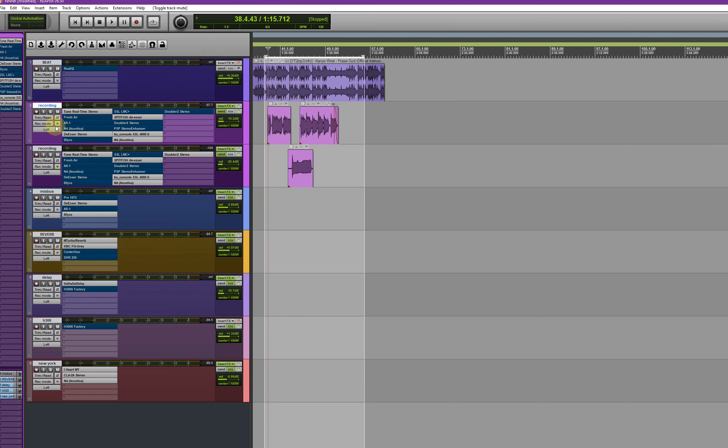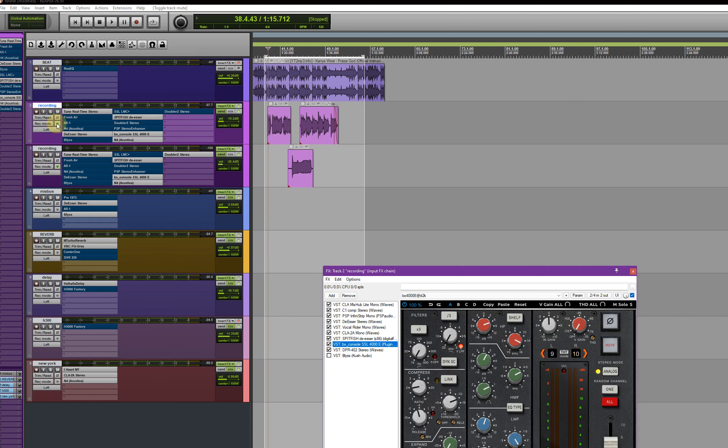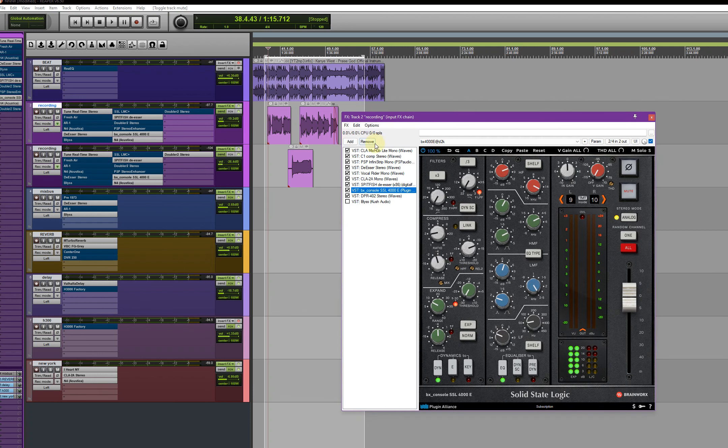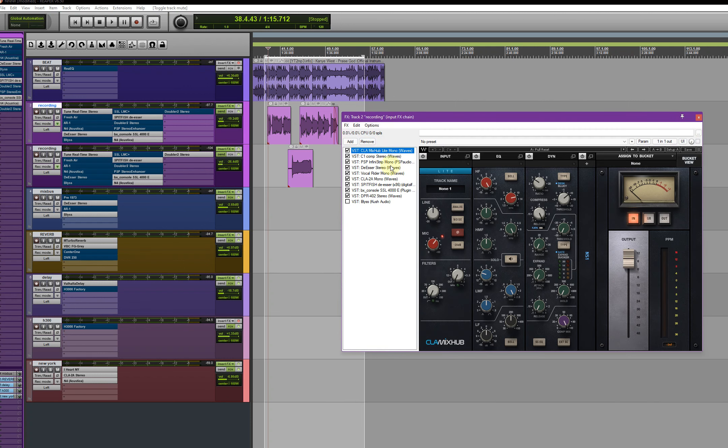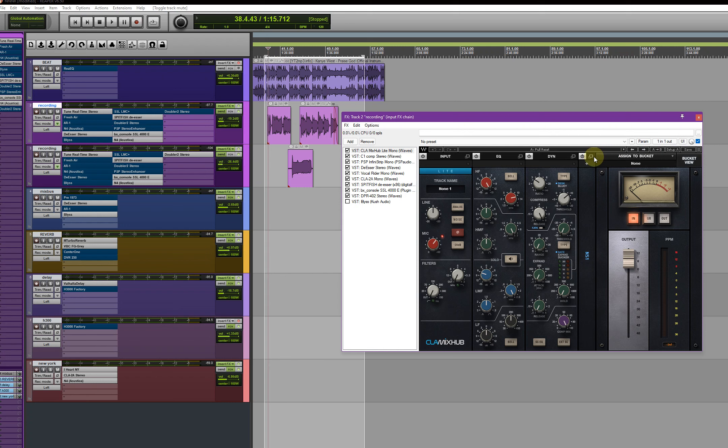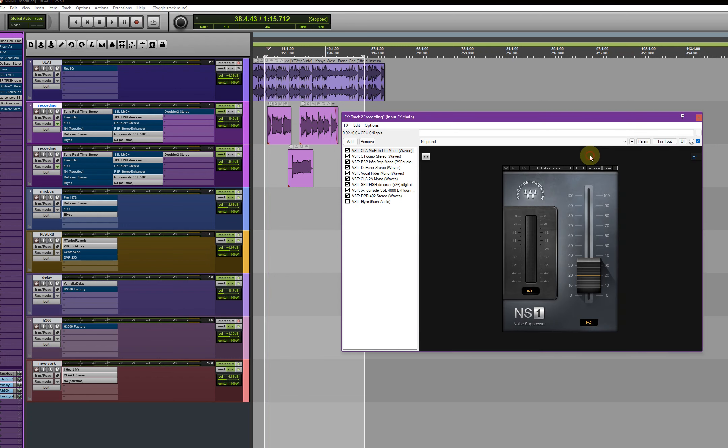Okay, we go to the input channel. This is the input channel, this is the first plugin here, the CLA Mix Hub Light. Just copy the settings, copy and paste, and I'll come here.